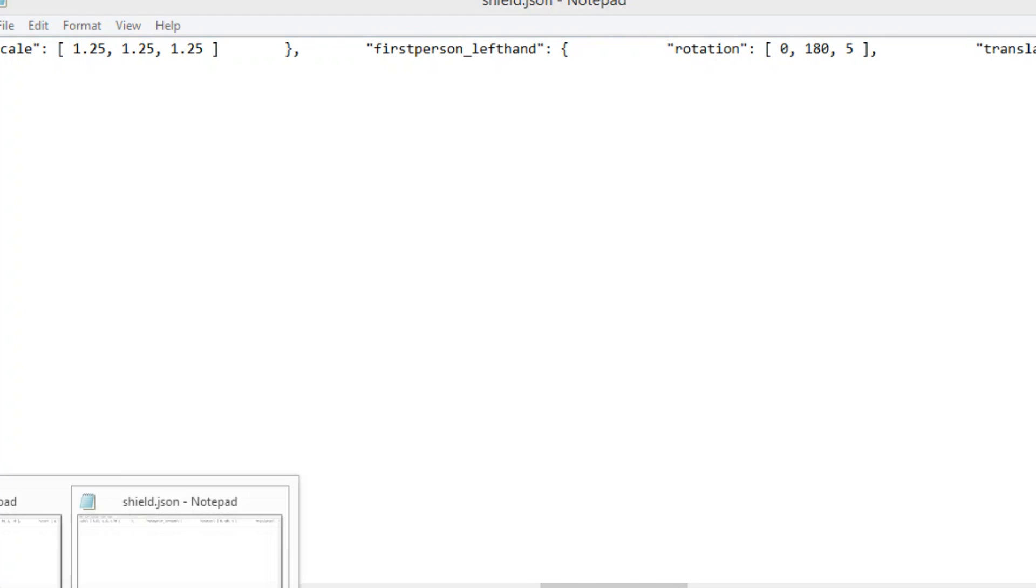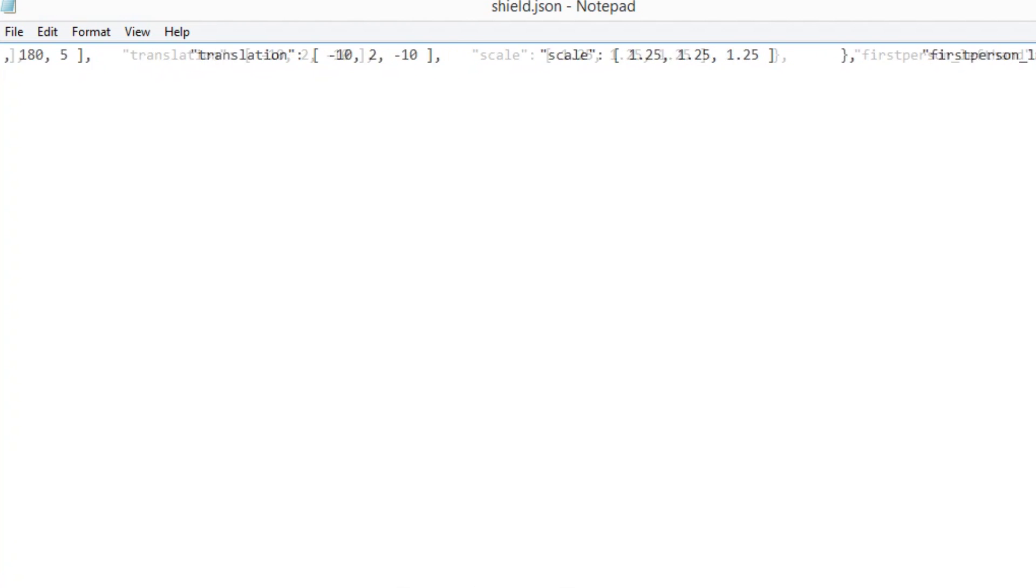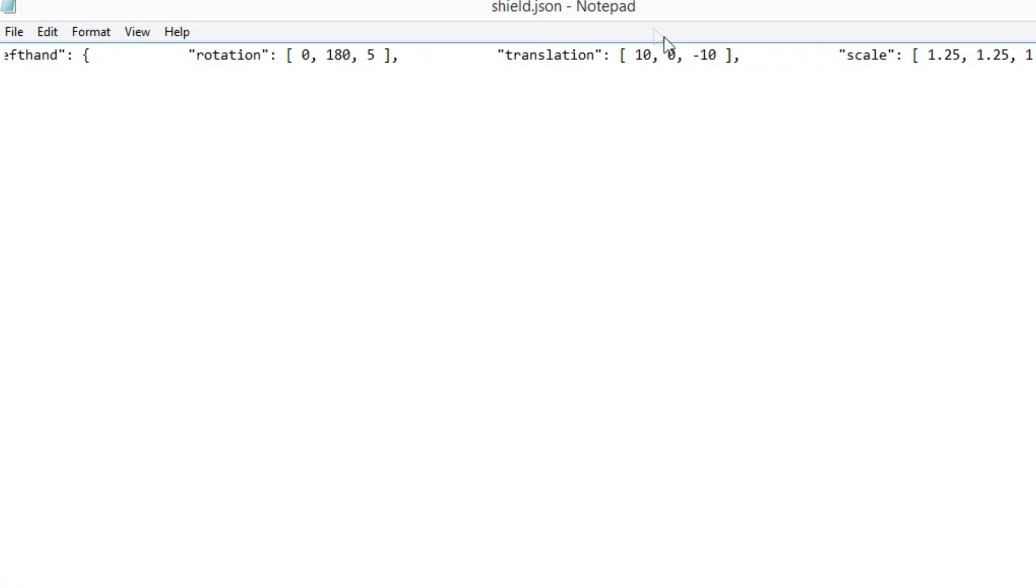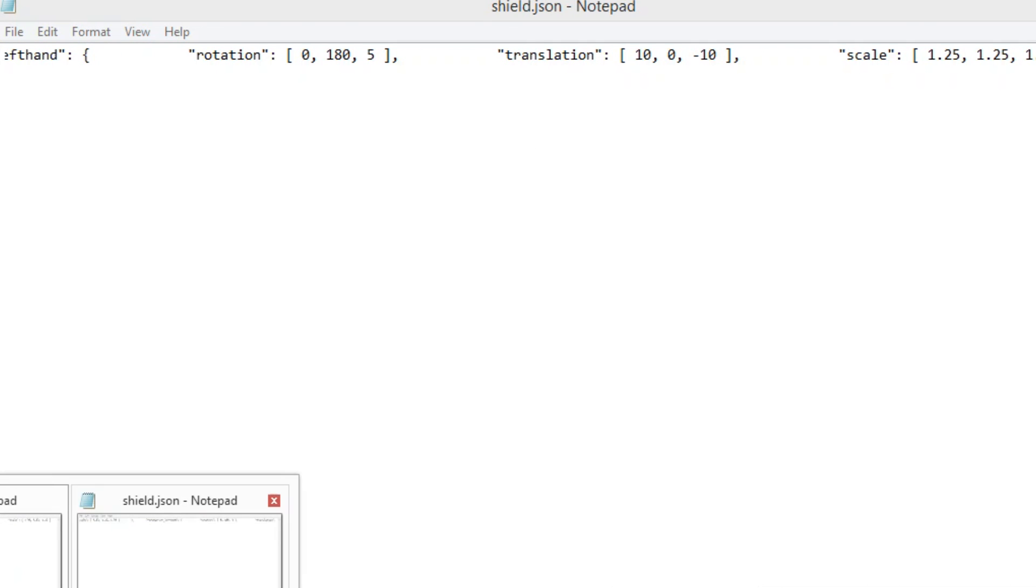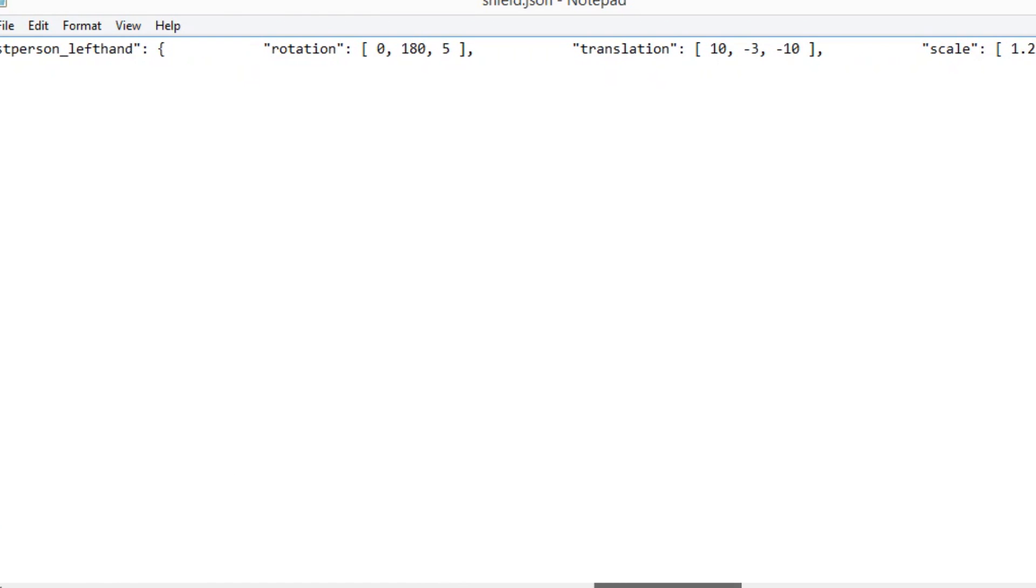Then that's only the right hand done. You want to go along it's first person left hand. In fact we better have a look at this in the default. First person left hand going to translation and the default number is zero.